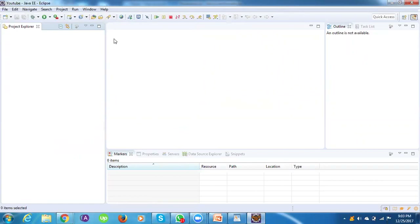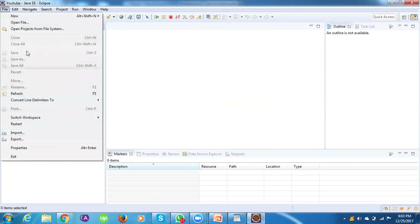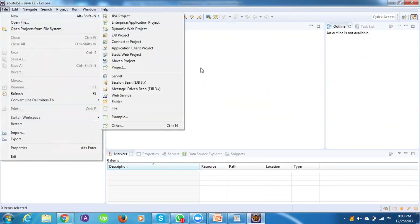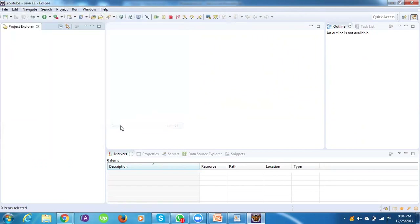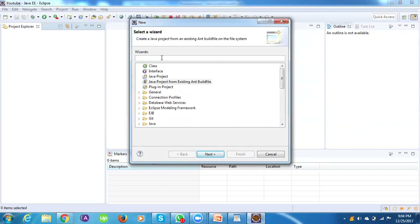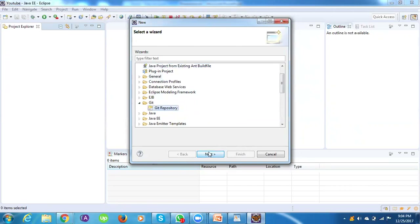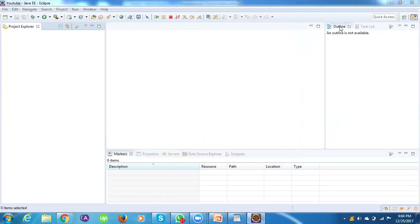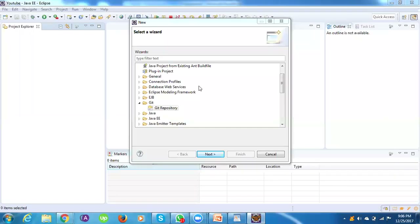I'm using Eclipse Neon so I don't have to install it. Let's see how to install it for other versions. First, check whether egit is already installed: go to File > New > Others, then type or navigate to 'git repository'.